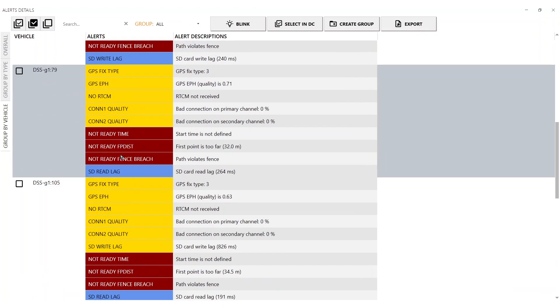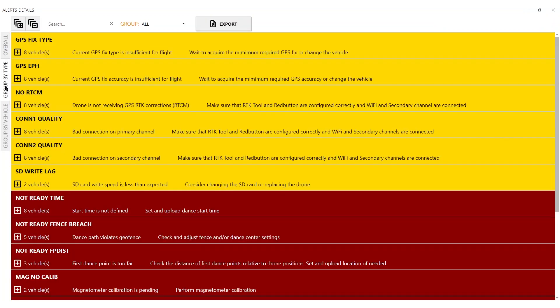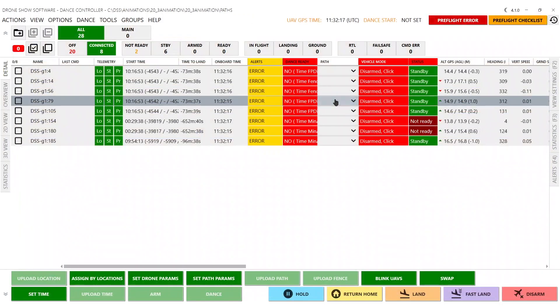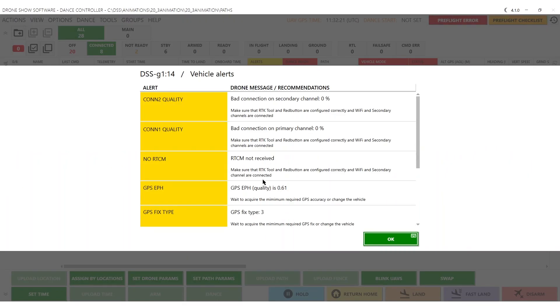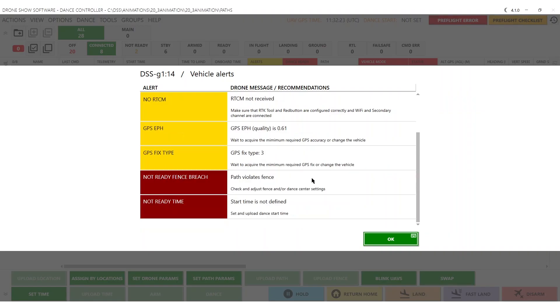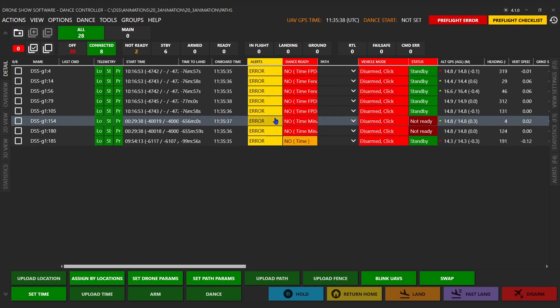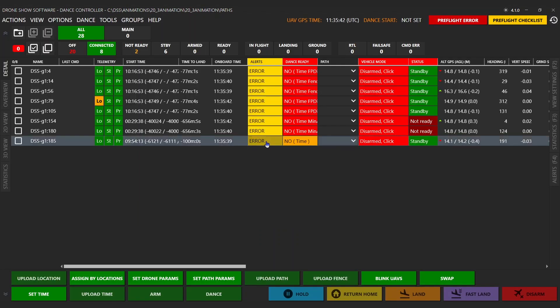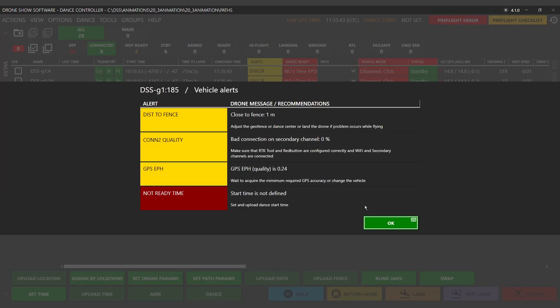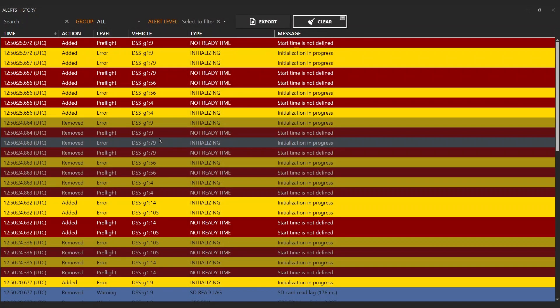With one click, you can select all drones with particular alerts in the Detail View. Alert Card contains an alert, description, and recommended action. And probably the most wanted feature: Alerts tab for individual drones. No more guessing why the drone remains in status not ready. Individual vehicle alerts list with message and fixed suggestion.